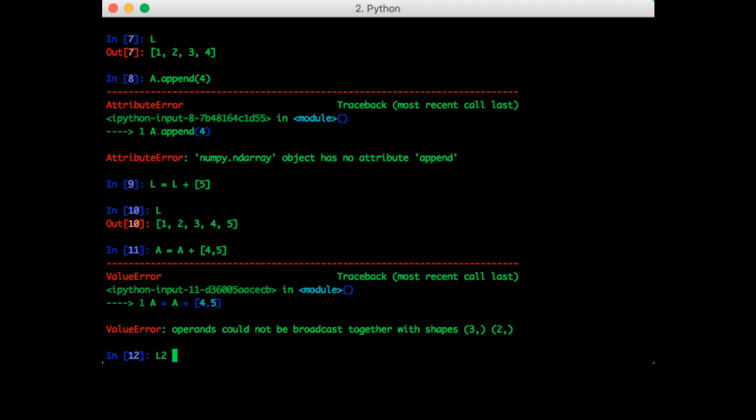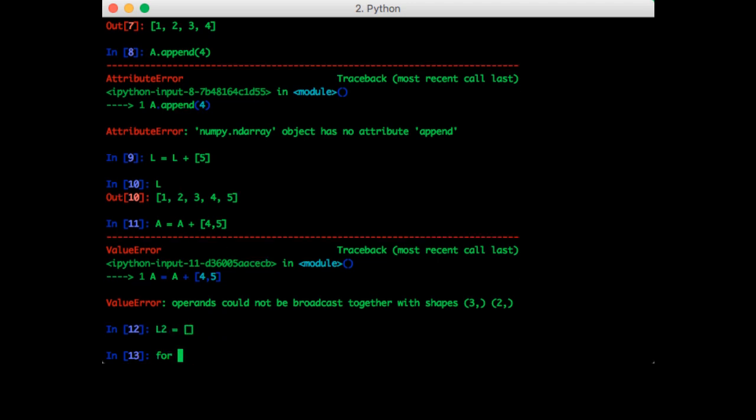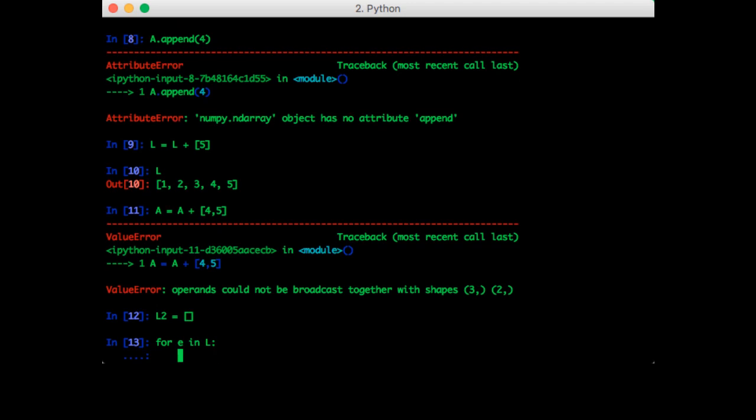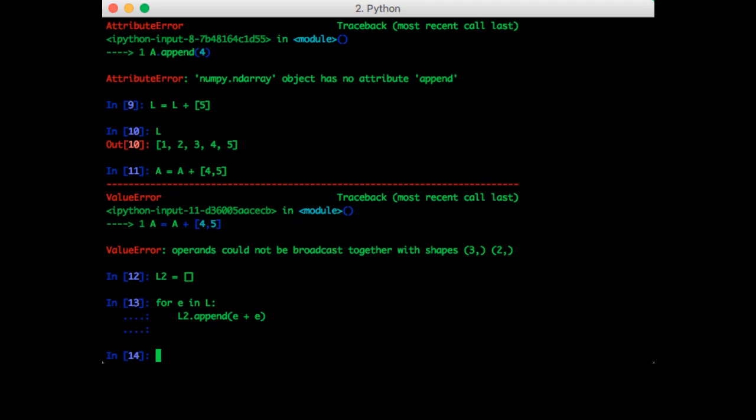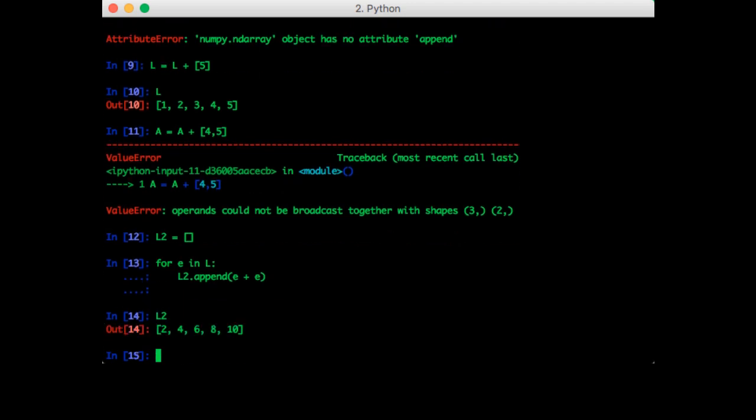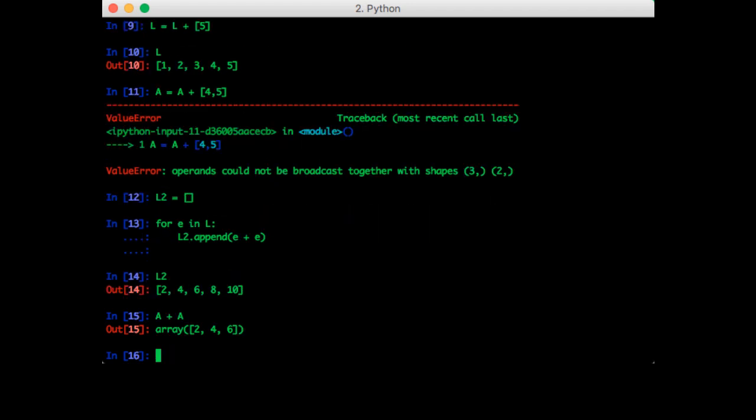So what we'll need to do is add each element individually. So I'm going to create an empty list. I'm going to loop through each element in L. And I'm going to append E plus E. And once that's done, L2 is equal to L plus L. So how might we do this in NumPy? Let's try A plus A. So that gives us exactly what we want.